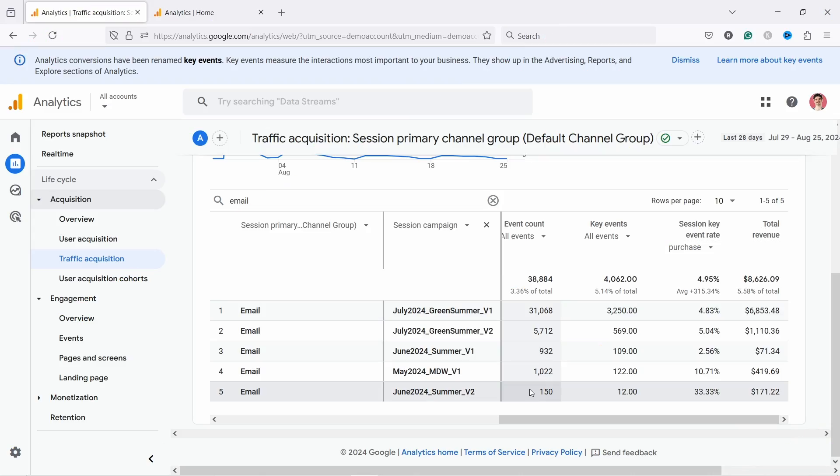If you're struggling with GA4 and it just doesn't make sense but you really need it for your job, stop wasting time and join my five-day email course. I'll go through the most critical reports, metrics, and things you need to know to use GA4 specifically for e-commerce. You can join for free by clicking on the first link in the video description.